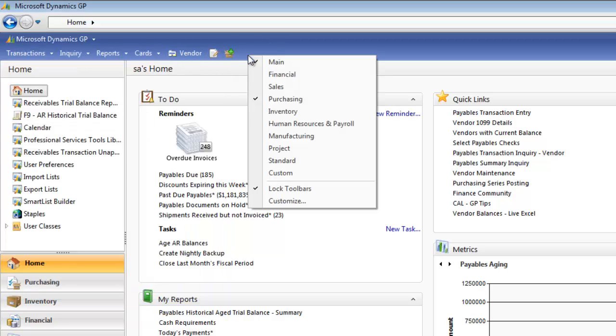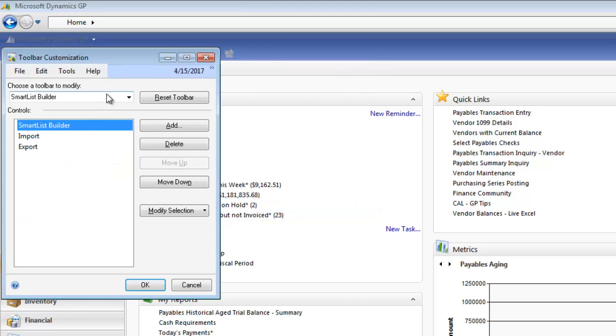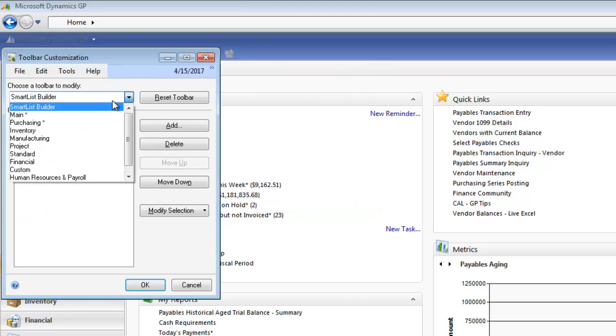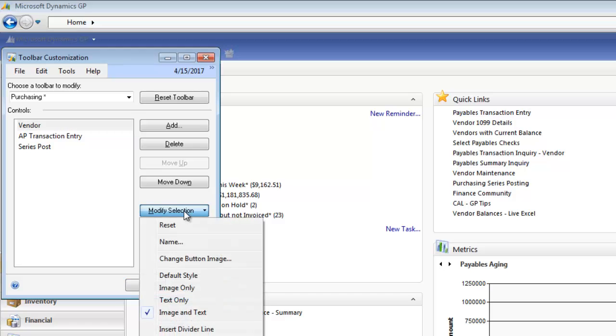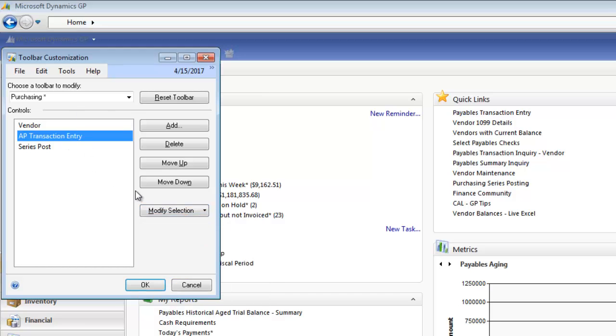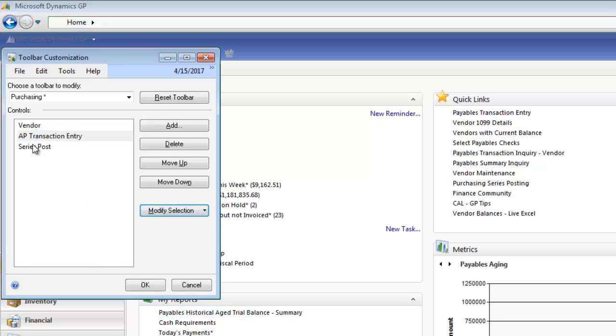And that's because in this Customize, what you can do is you can actually change this. So we're going to go to Purchasing. And I'm going to go to Modify. And I can make it show Image and Text. So we're going to do that for all of these. Image and Text. And then I'm going to go Image and Text.